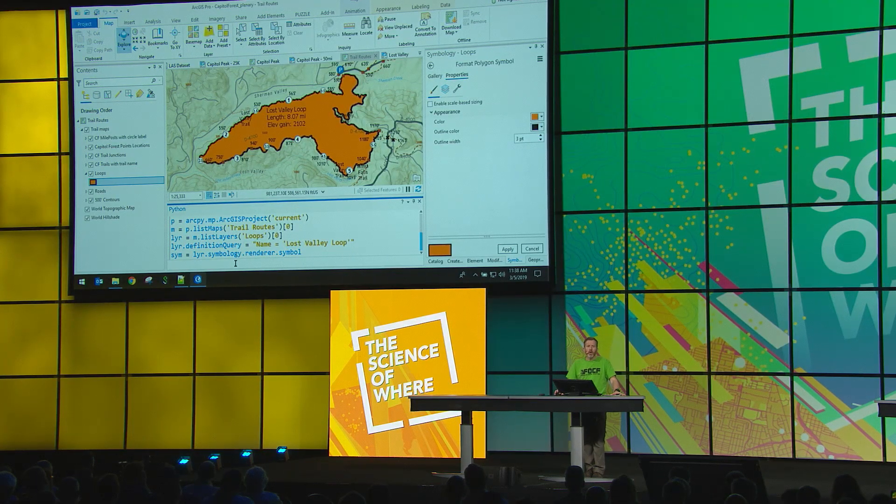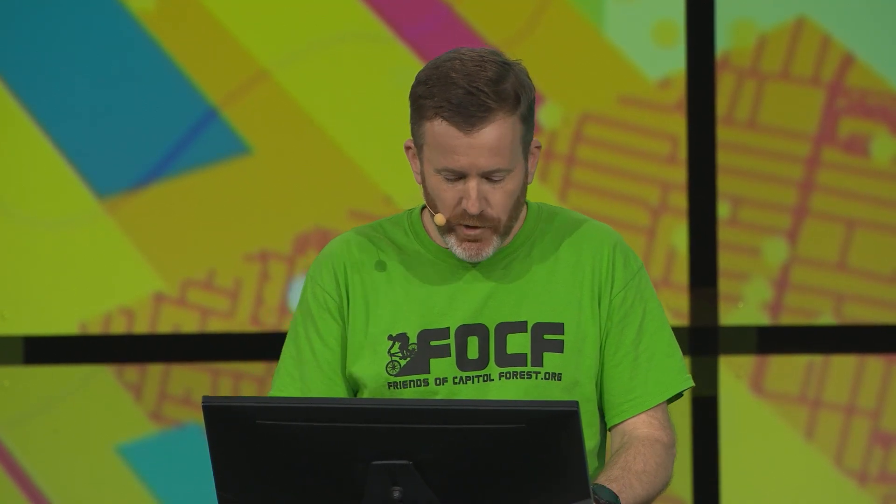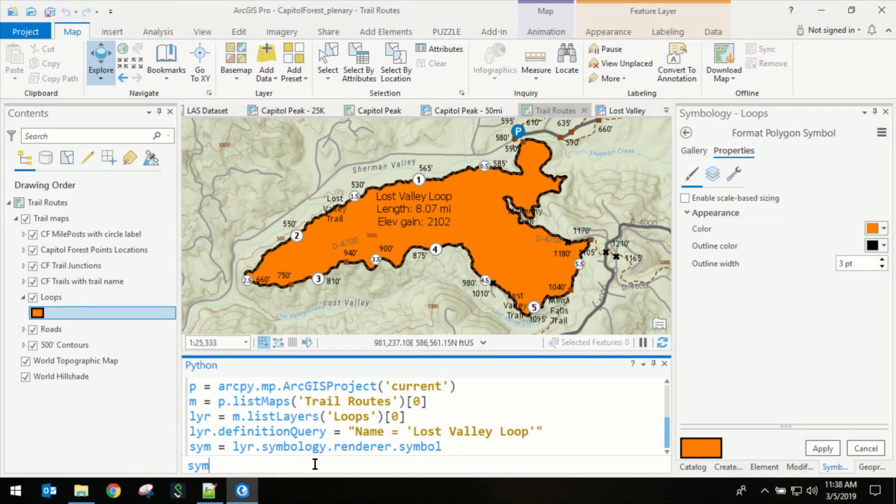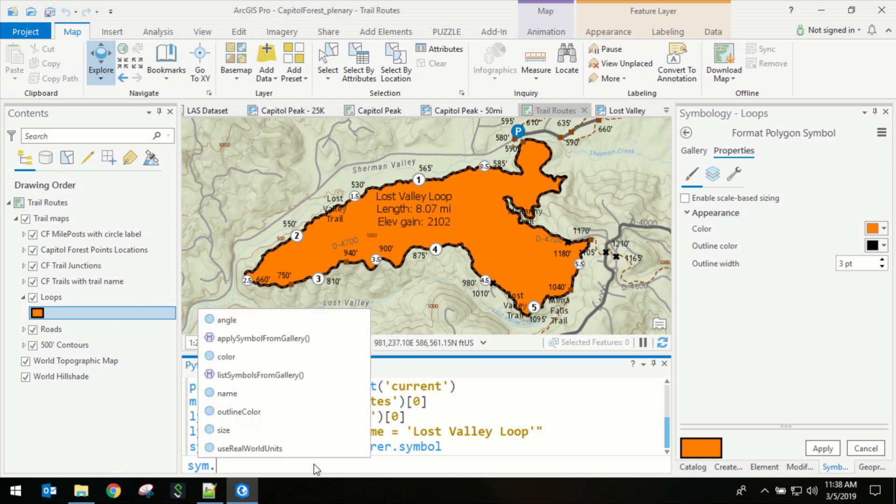Now, the ArcPy MP module has access to the layer's symbology, so I want to show you that. You'll see that we only have a limited number of helper functions and properties. And those properties correspond to what we see over here in the symbology pane.